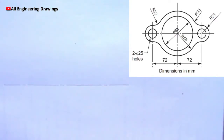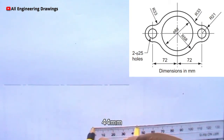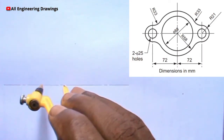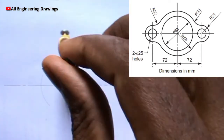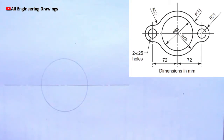Next we will be drawing a circle of radius 44mm, because from the question the diameter of the circle is 88mm, so half of its diameter is the radius. Next we will be drawing another circle on the same center — this circle will have a radius of 58mm.